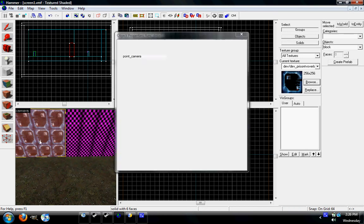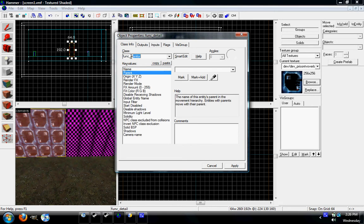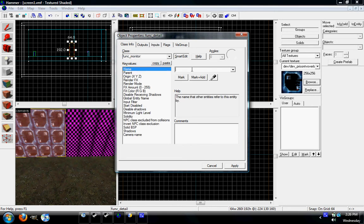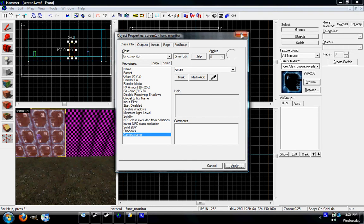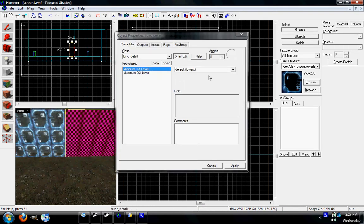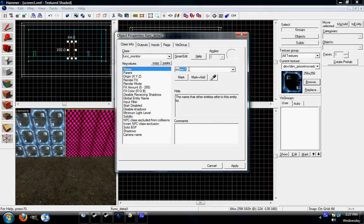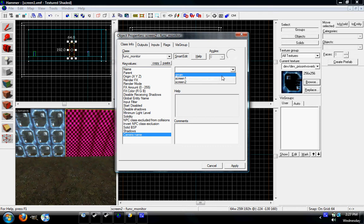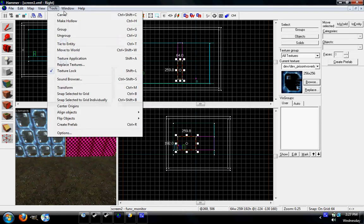So now we're going to do the Control T, change it to a func monitor. So we'll name the monitor, I'll name this one Green One. Hit apply. We're then going to look for the camera name. The camera we want is Gman. Apply. And we do the same thing over here. Control T. Func monitor. We'll name this Screen2. Apply. Camera name. Gman. Apply. Now we'll go to...